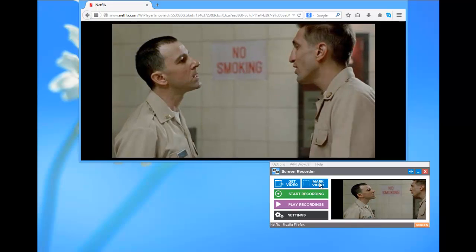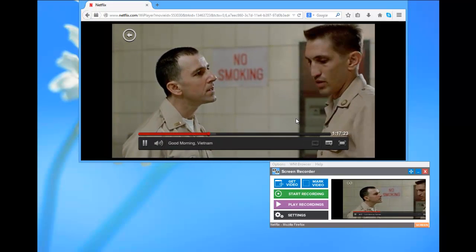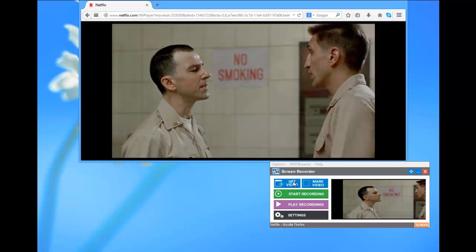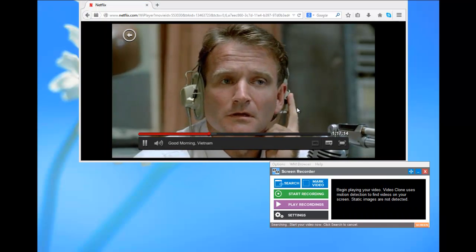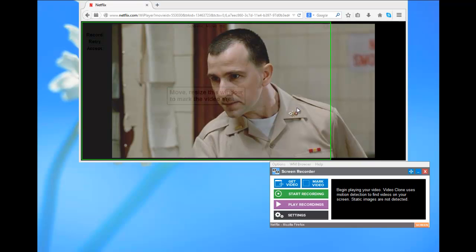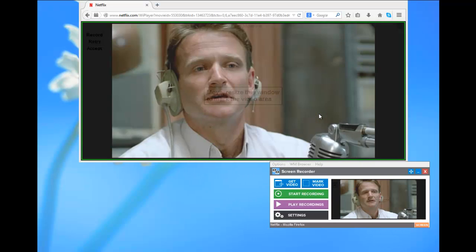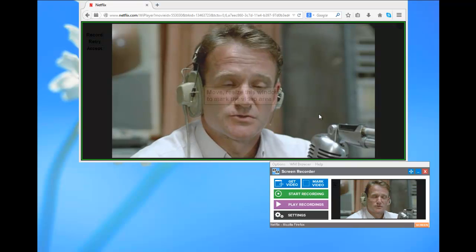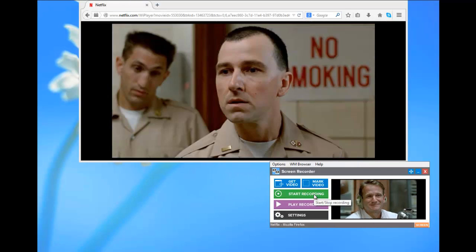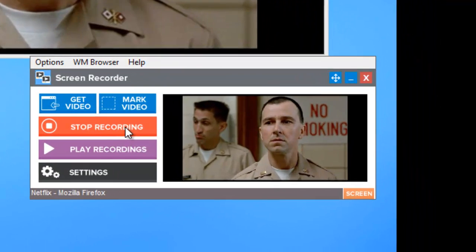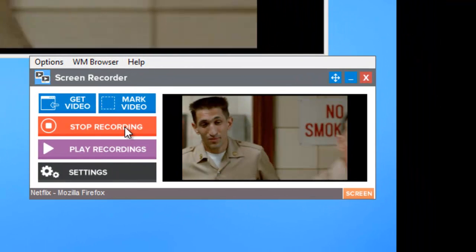It finds the new window for me. All I need to do is click get video, put my mouse over the video window, and it has re-found the window for me. Now I can click start recording — it did it automatically. You can see the video is being recorded in the user interface.